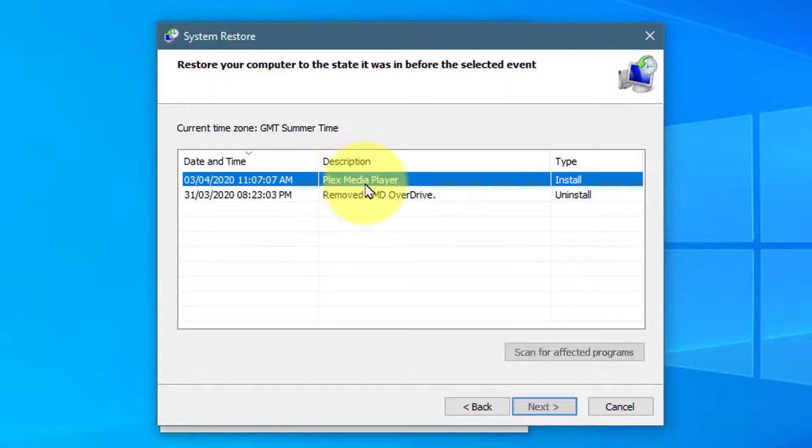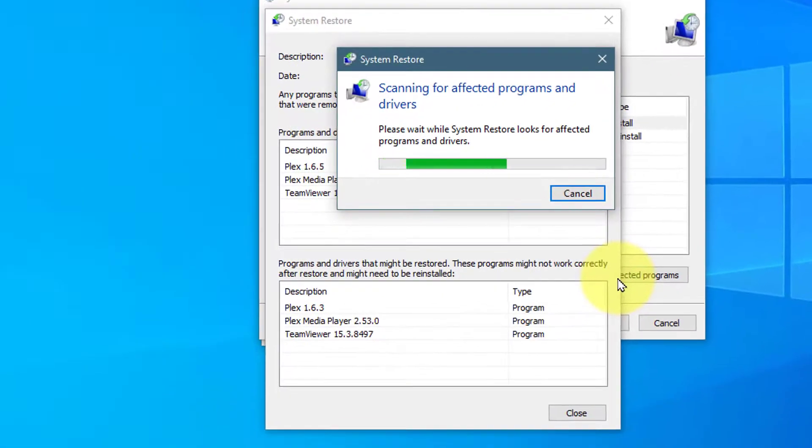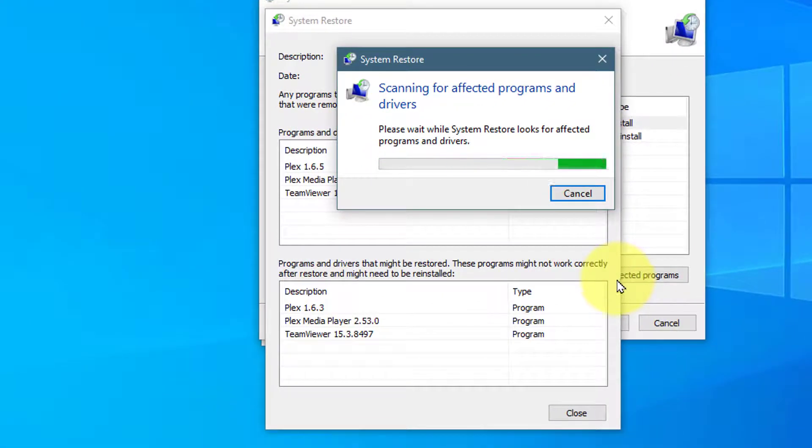Select one from the list. It's recommended you press on Scan for affected programs to make sure you don't lose any programs you can't recover.